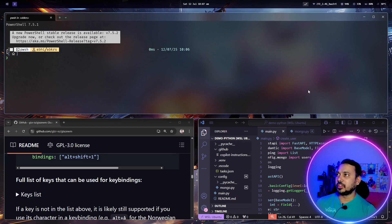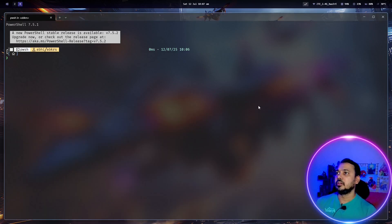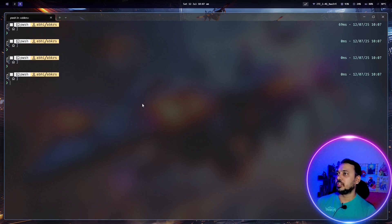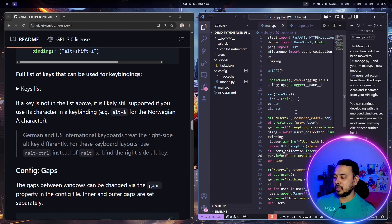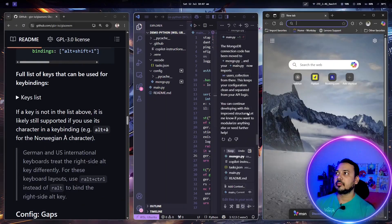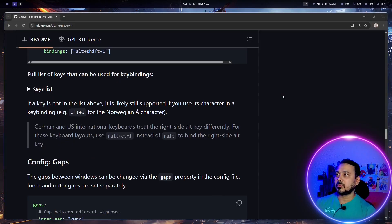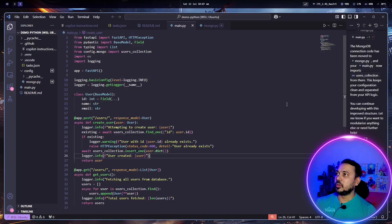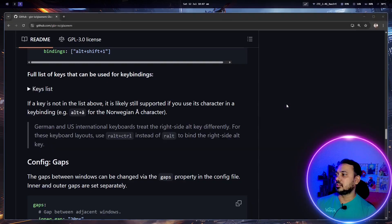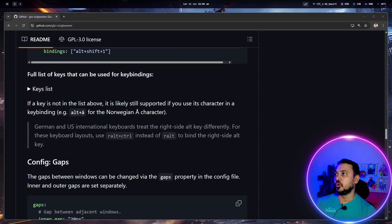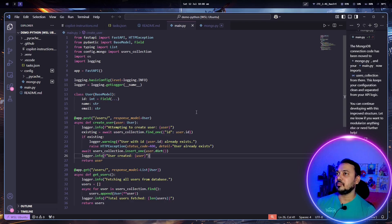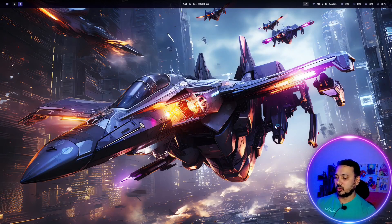I can move to another workspace using alt plus a number. I switched to workspace 4, so my terminal is now on workspace 4. Let me move back to workspace 2, and I'll move VS Code to workspace 3. You can see that I am able to switch workspaces using alt followed by the number — like alt plus 3 to go to workspace 3.